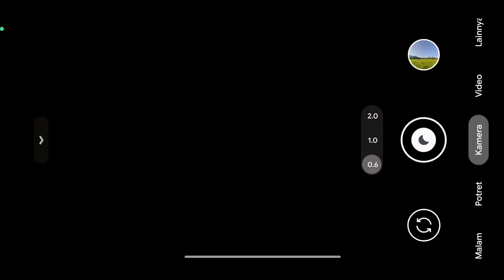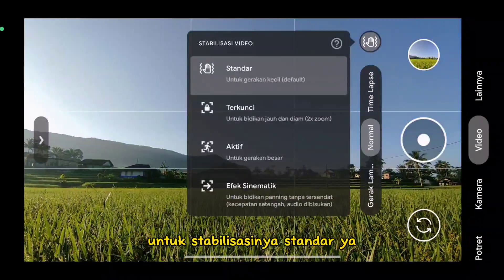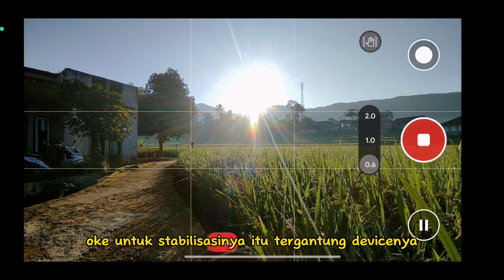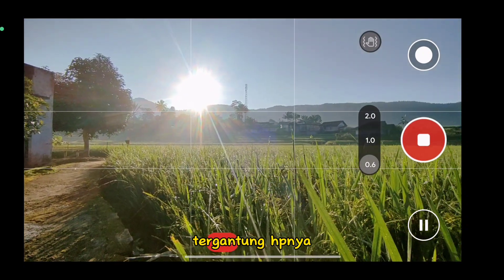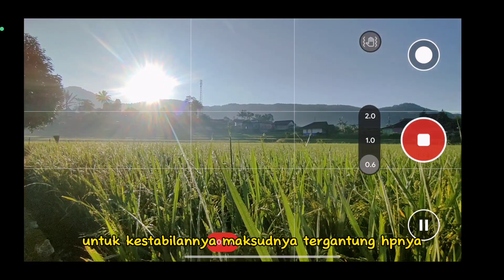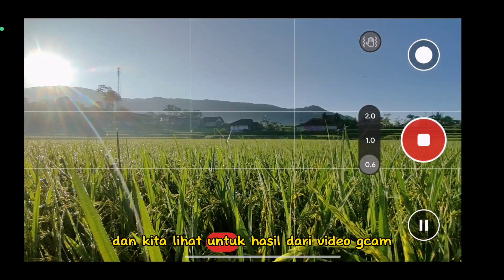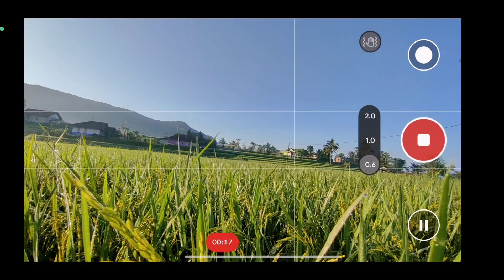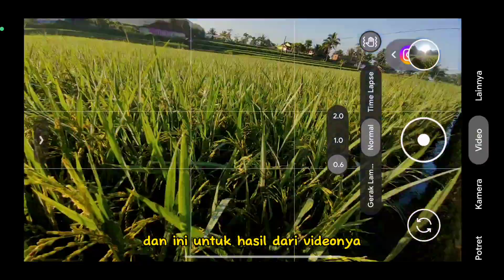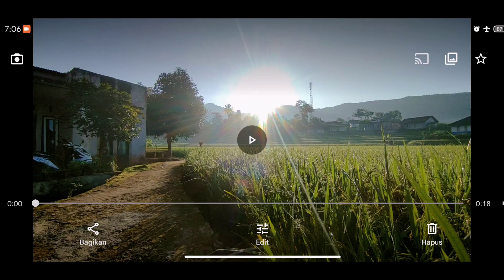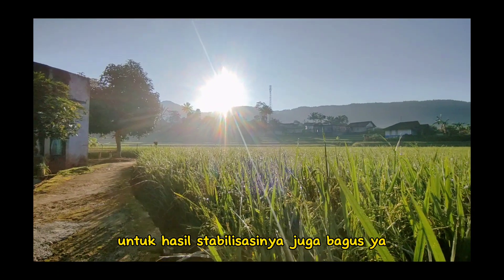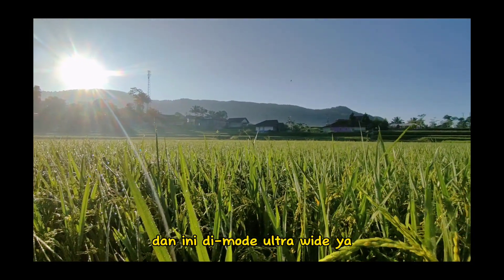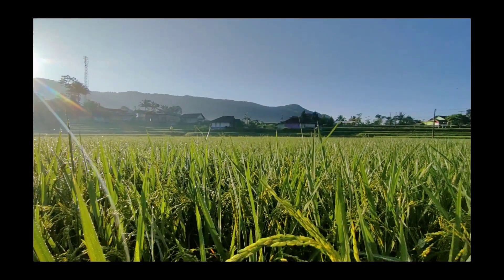Kita langsung ke mode video. Untuk stabilisasinya standar — stabilisasinya tergantung HP-nya, tergantung kestabilan HP tersebut. Kita lihat untuk hasil dari video GCam Redmi Note 12. Dan ini untuk hasil dari videonya. Untuk hasil stabilisasinya juga bagus, dan ini di mode ultrawide atau lensa wide hasilnya juga bagus.